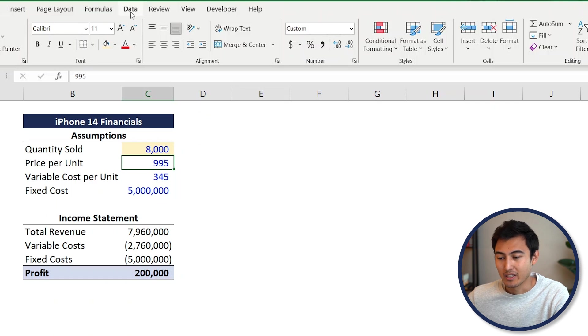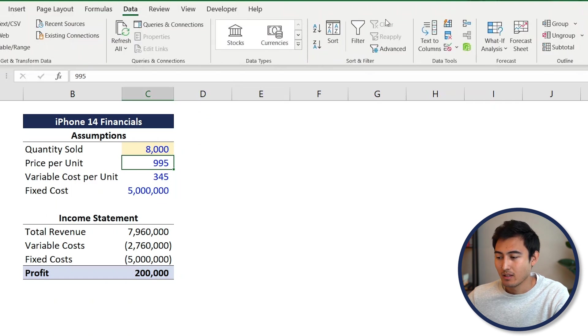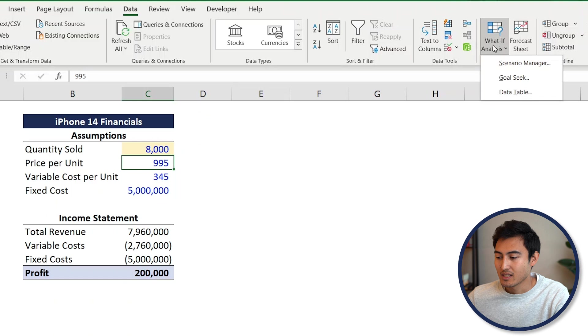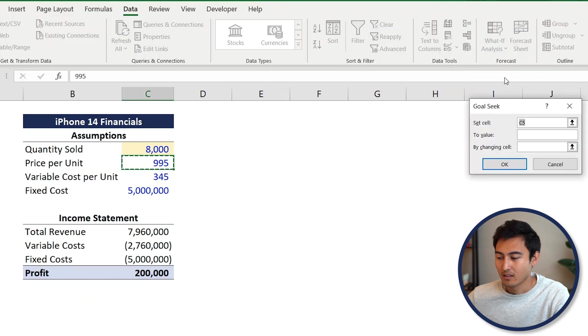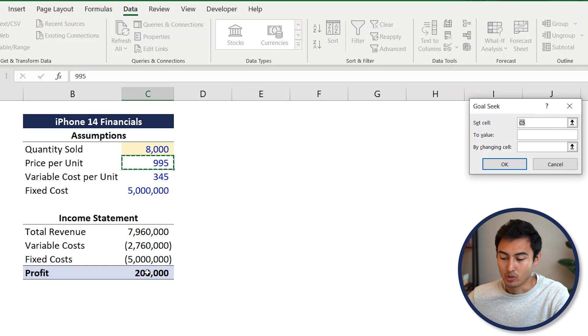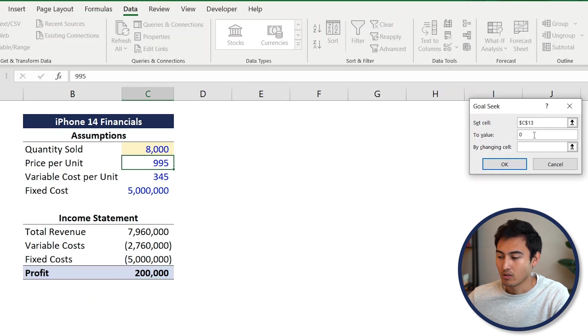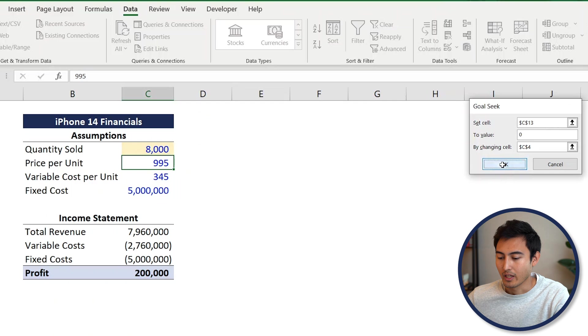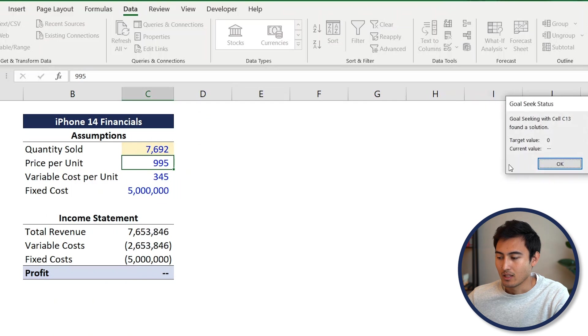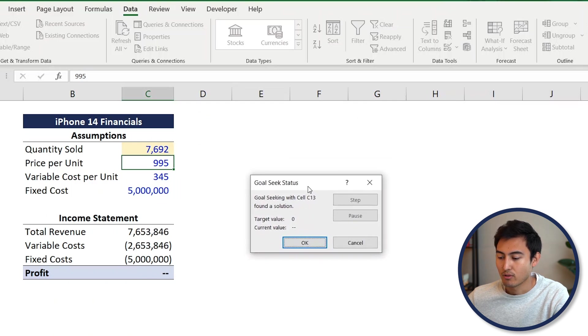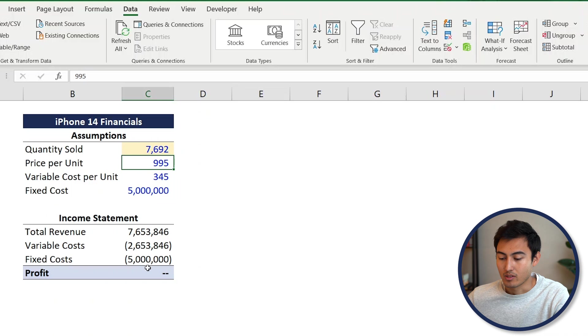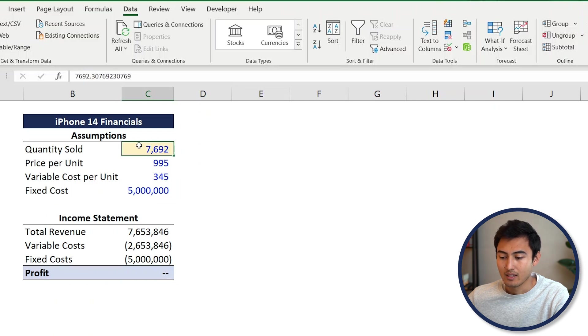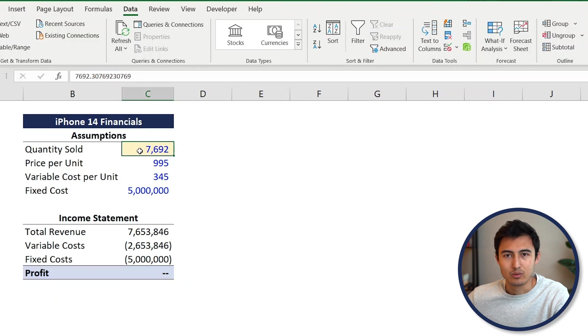For this, go under the Data tab, go under What-If Analysis, and select Goal Seek. We want to set the profit cell to a value of exactly zero, and the cell we want to change is the quantity. Select that and hit OK. Now you can see it's done the calculation for us. We have a profit of exactly zero if we sell 7,692 units.